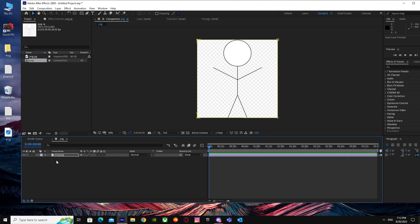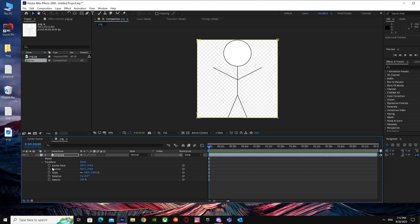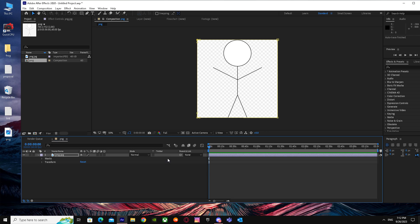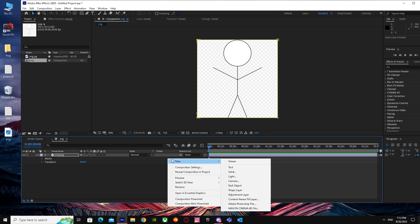After doing this, it will show you its contents like transform, anchor point, position, and its masks. That's the thing, but you have to click on this control panel, right-click on it, and you'll see New.